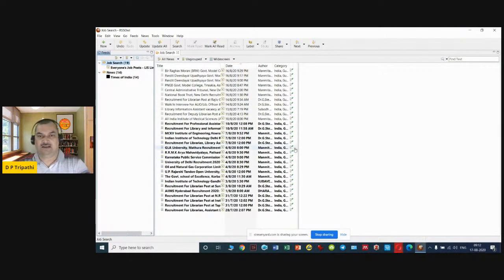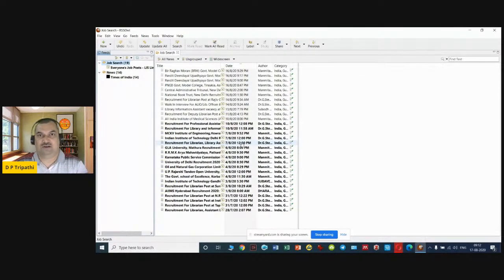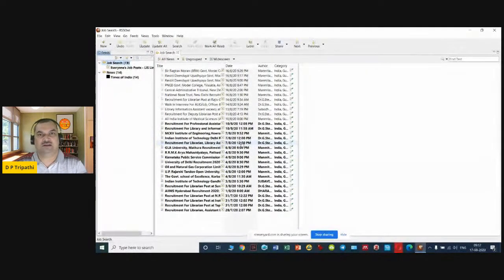This is the way to integrate RSS feeds. Similarly, you can go to multiple websites — like the Library of Congress, different associations, or library platforms — and collect RSS feed links to integrate with your RSS feed reader. There are other RSS feed readers you can download and install as well. The best advantage of using an RSS feed reader is that you don't have to visit multiple websites one by one. Paste all the feed links into the reader once, and it will keep collecting information every day and keep you updated.